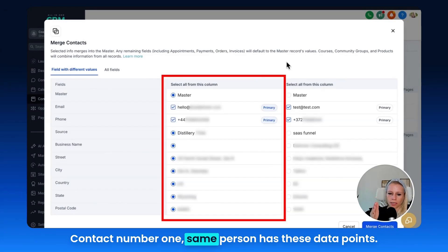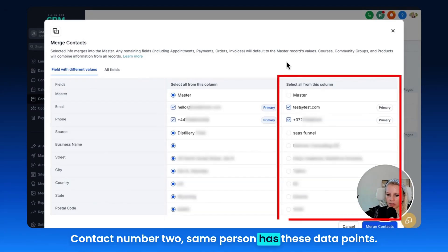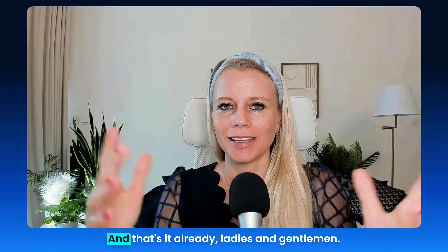Contact number one, same person has these data points. Contact number two, same person has these data points. And then that's how you can go through and update the data.